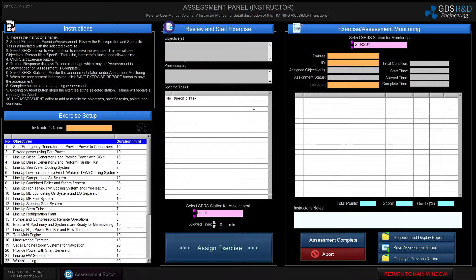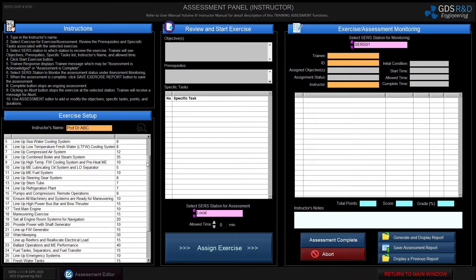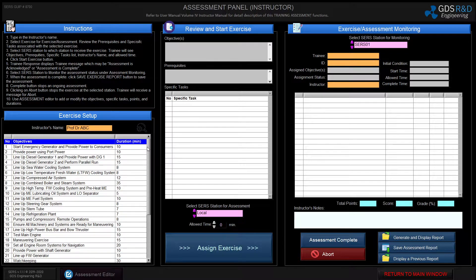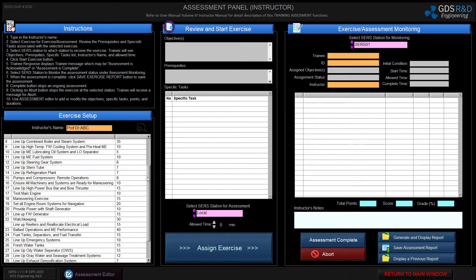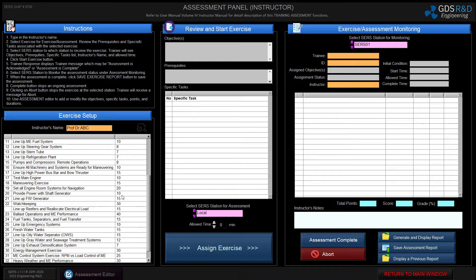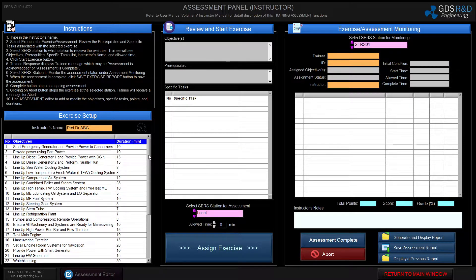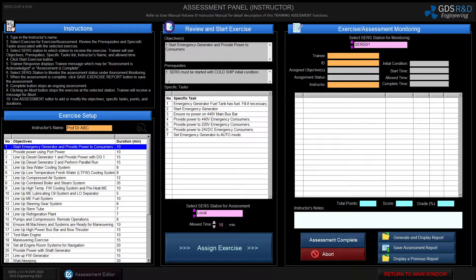The instructor will start by typing a name, and the table below is the predefined list of exercises. Some of these exercises can be done on a cold ship and focus on lining up systems in the engine room. Some focus on maneuvering operations and changeover from maneuvering to navigation mode. Some can be done in navigation mode, and the last five to ten exercises can be done in pretty much any initial condition such as maneuvering, navigation, or anchorage.